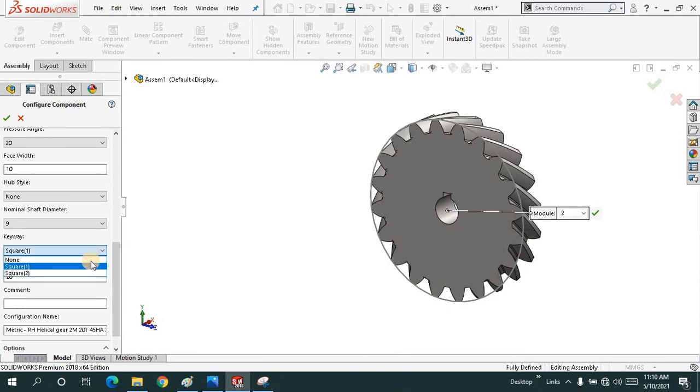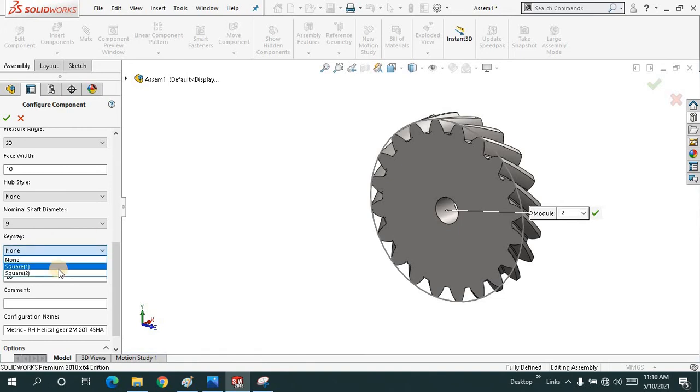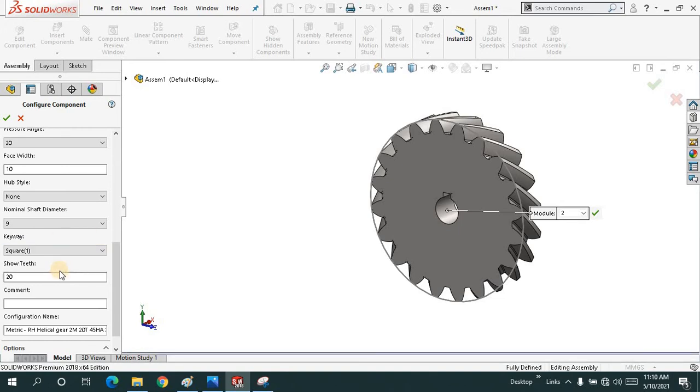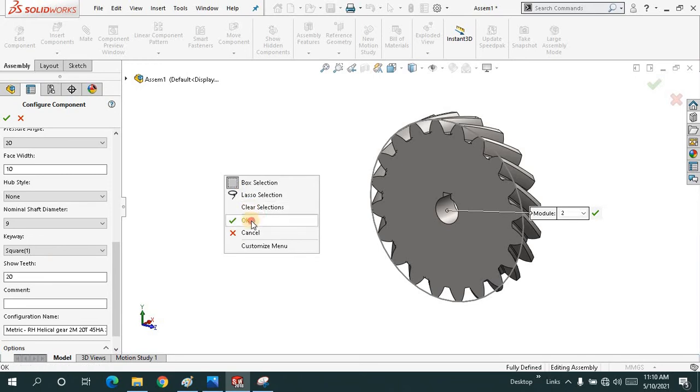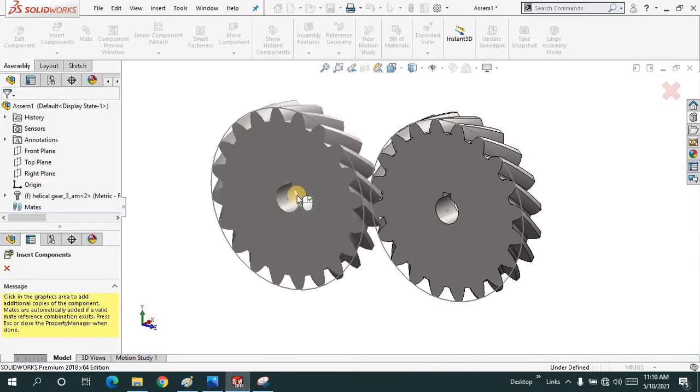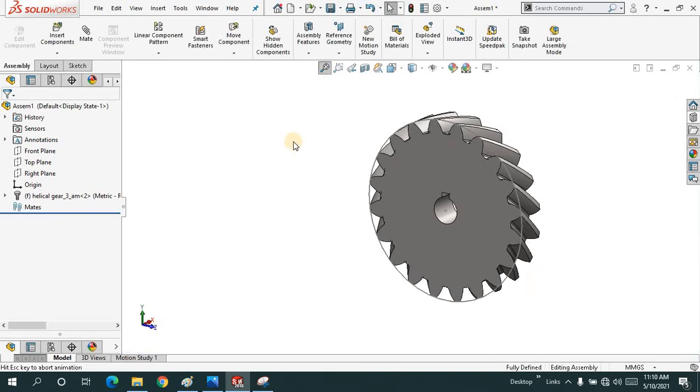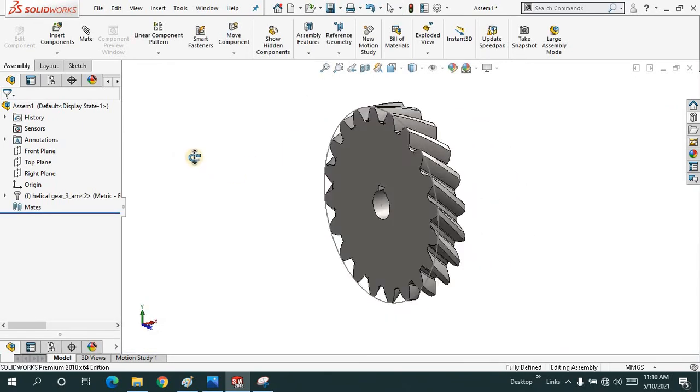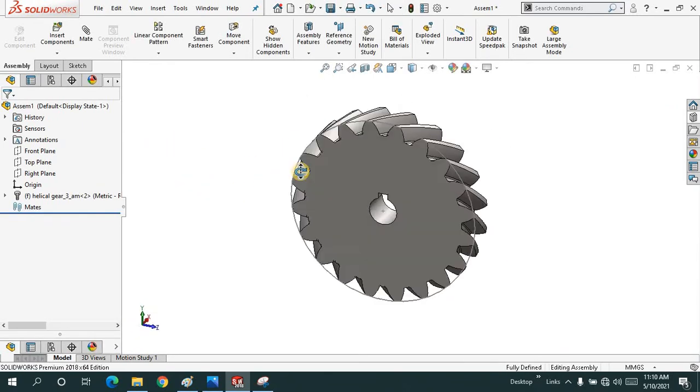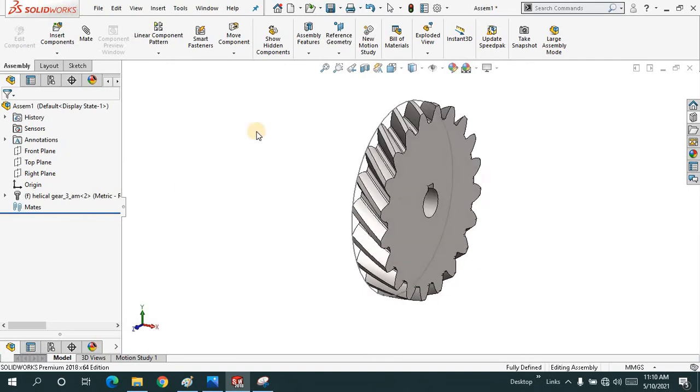We have a keyway if you want. You can ignore it, but this time let me keep a square one. I will say OK. This time I don't need the second one.